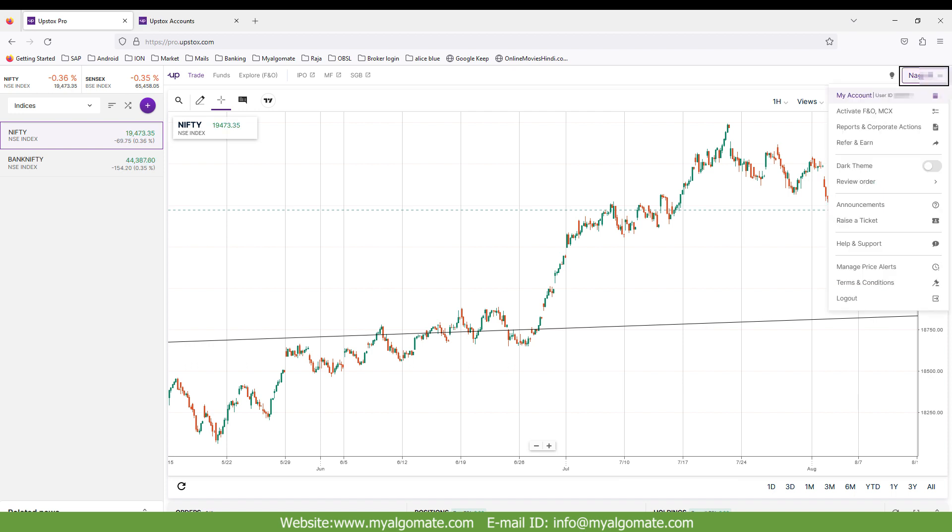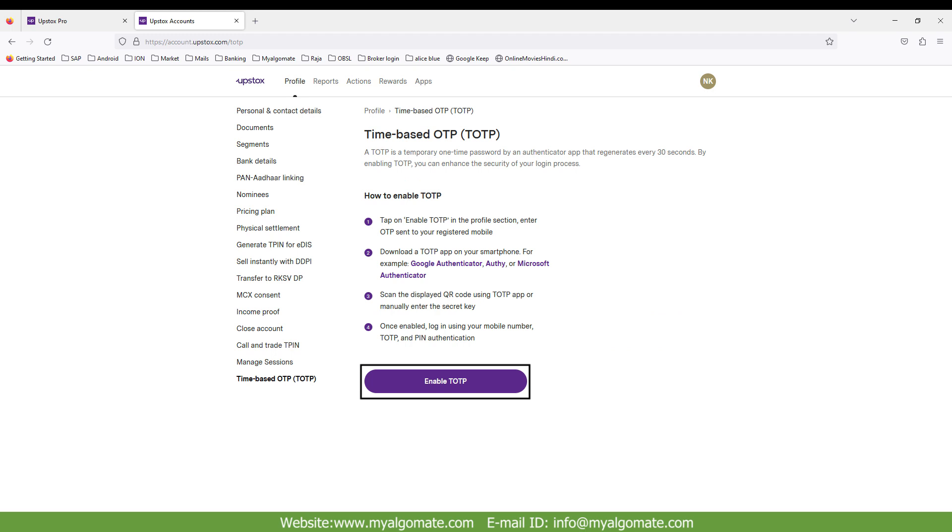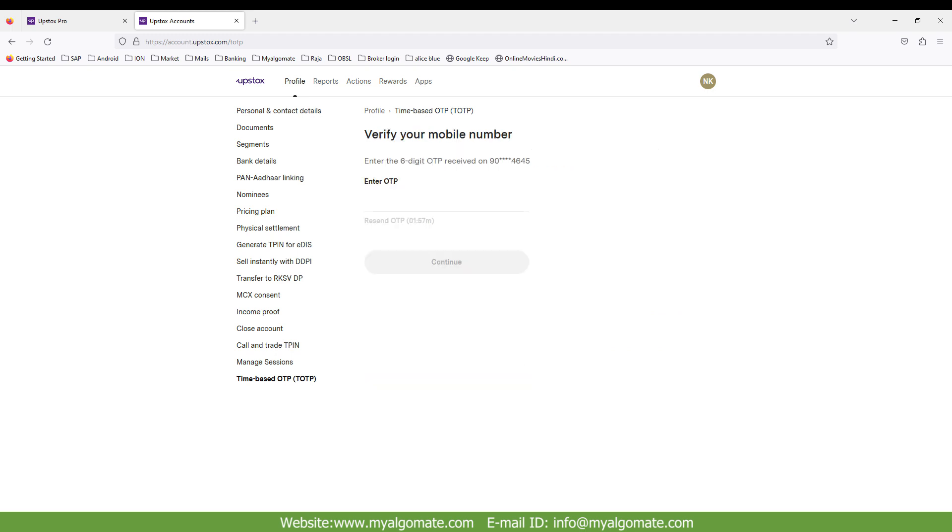Click on your name on top right corner and select my account. Select profile from dashboard of my account. Select time based OTP TOTP. Click on enable TOTP. One OTP will come on your registered mobile number. Enter that OTP and click on continue button.